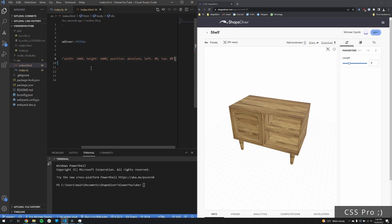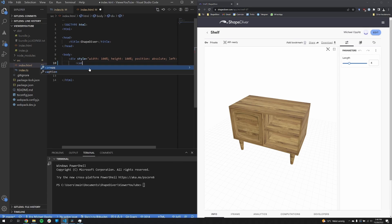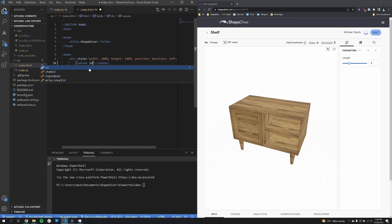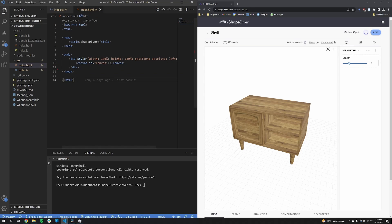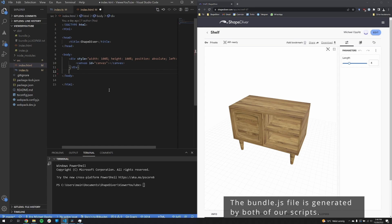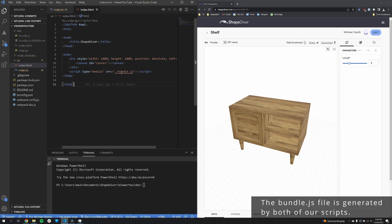For the next thing we just create a canvas, because we need this canvas for the viewport, which I'll explain a bit later on. We just add an ID to be able to get that canvas. The last thing is just to add a script tag to just reference a bundle that basically we will have later on.